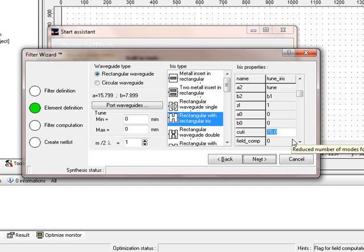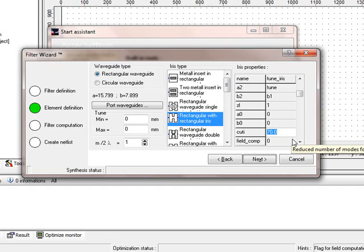Here you see a parameter called cut i. That means this is the internal cutoff frequency of the iris itself. The highest considered cutoff in the iris will be 70% of the computation cutoff. As you remember, we entered in the beginning 500 GHz.